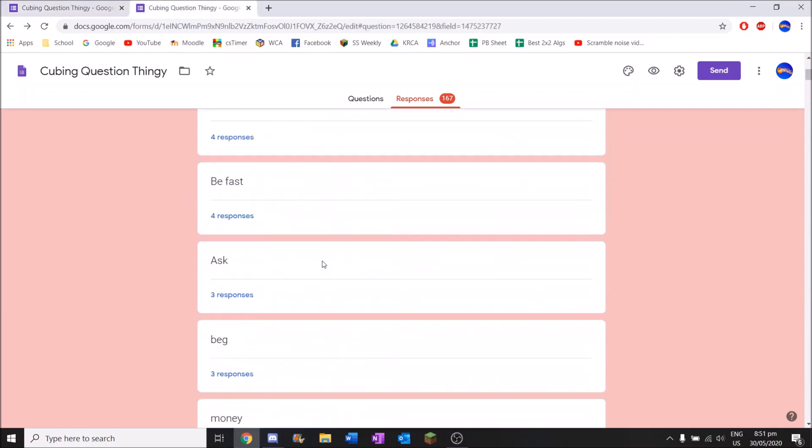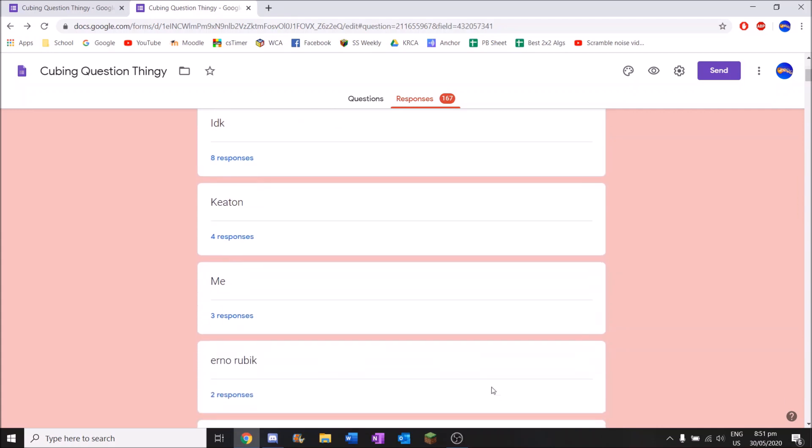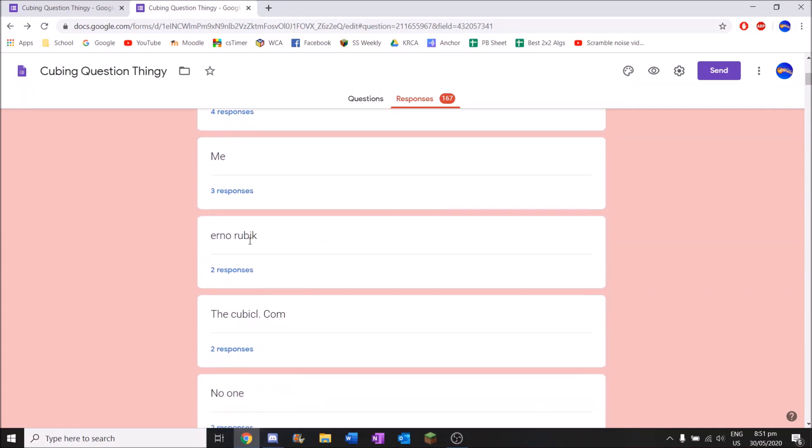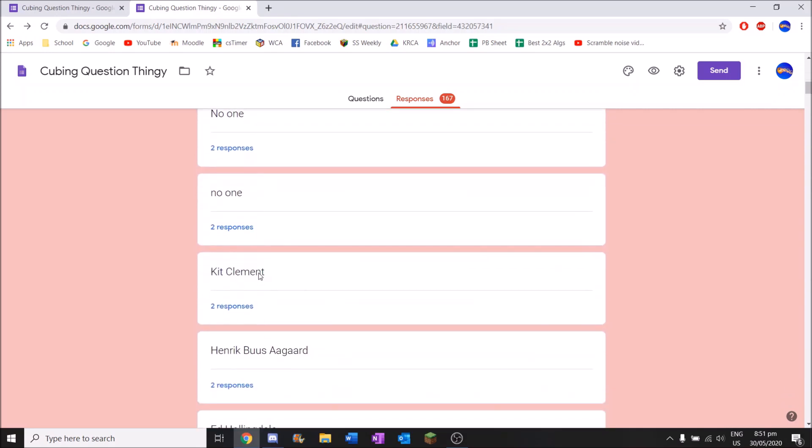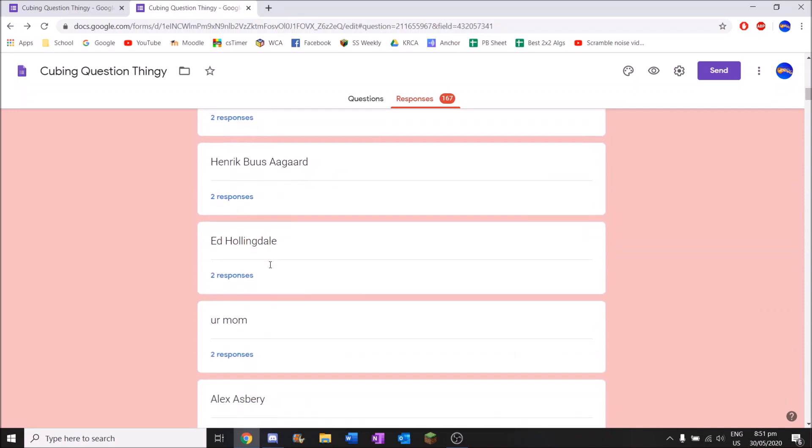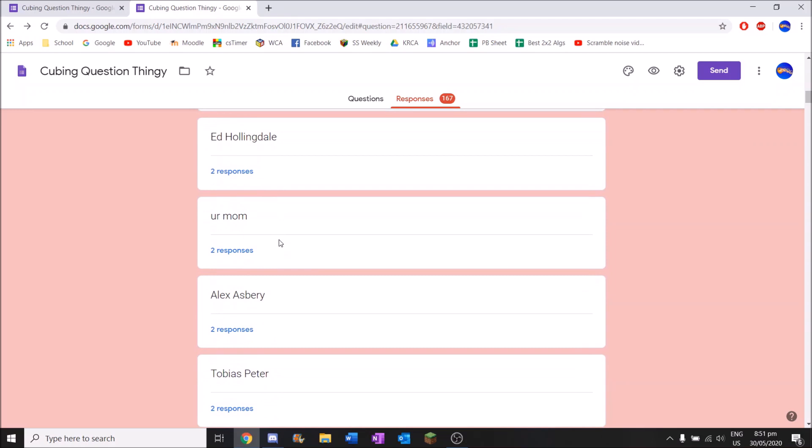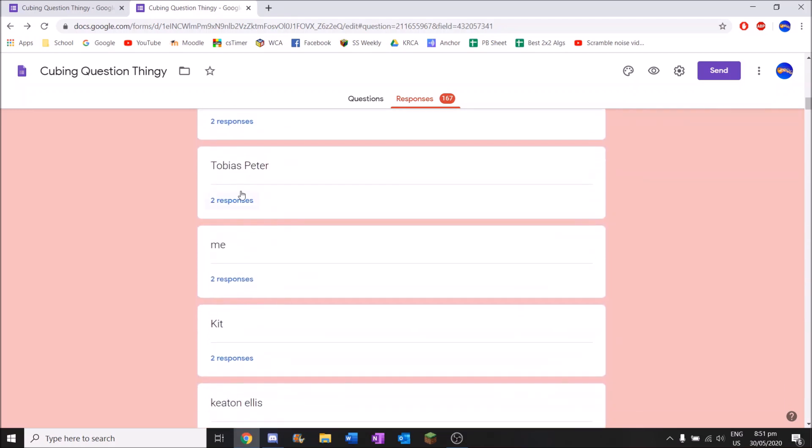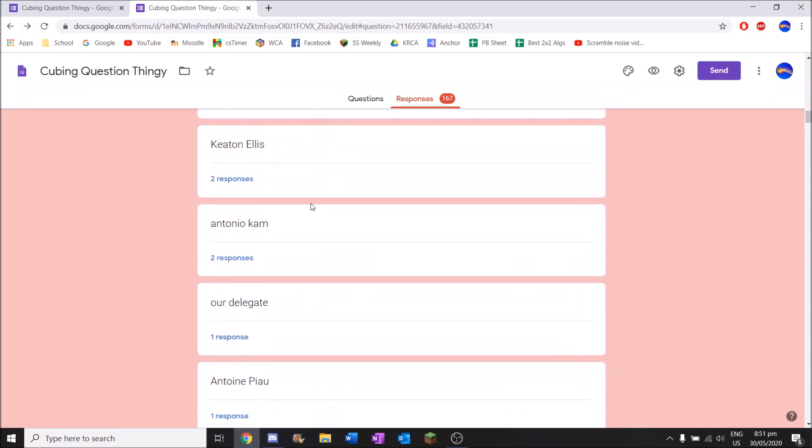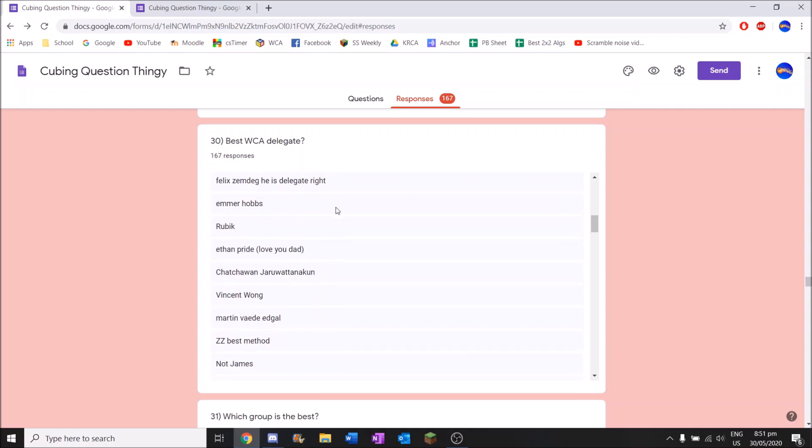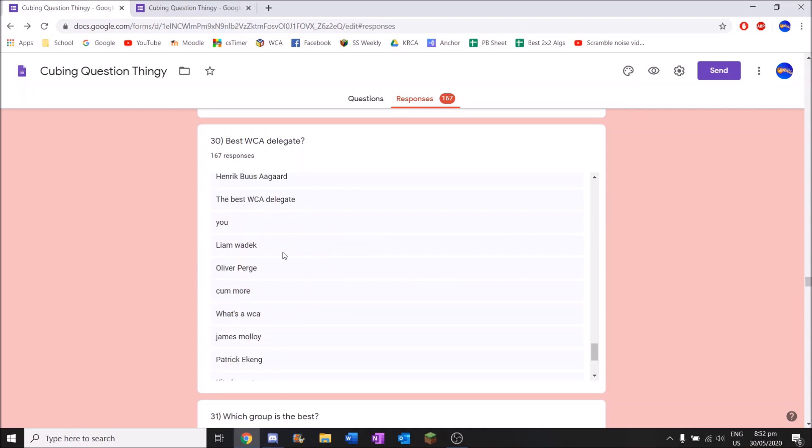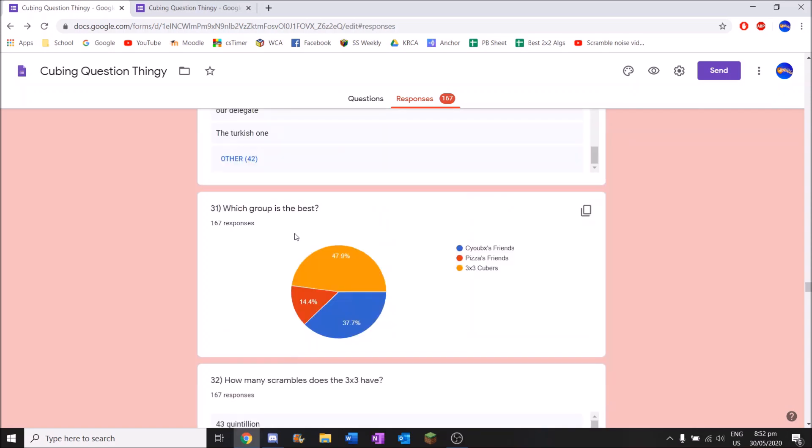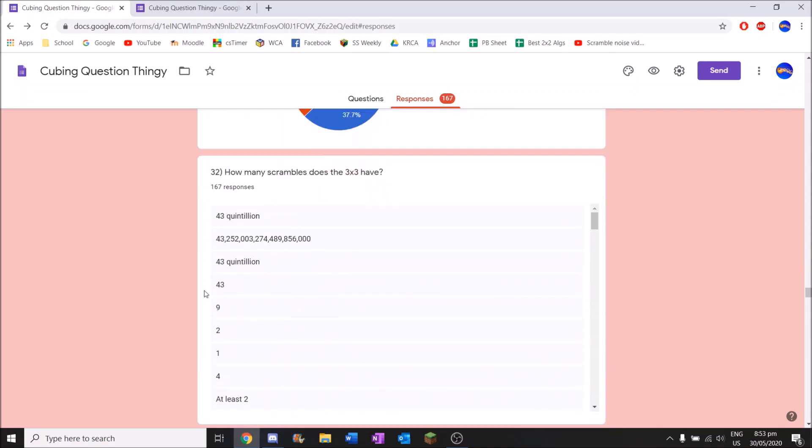Best WCA delegate. This is a controversial one. Let's see what it's gonna be. I don't know. And we've got Keaton Ellis. Me. Erno Rubik is the best delegate apparently. The cubicle.com. No one. Kit Clement. I don't know who this guy is. Ed Hollingdale. Your mum. Alex Asbury. Got some more Keaton Ellis down here. Antonio Cam, obviously the best delegate. Dwayne. Also the best delegate. Liam Waddock, JK James cause why not. Did I just get rejected like that? The best WCA delegate. That is also true. Your mum.